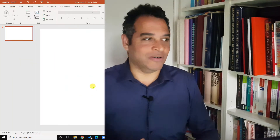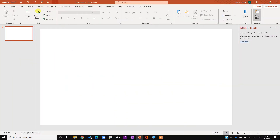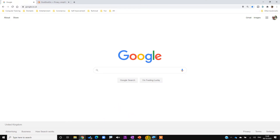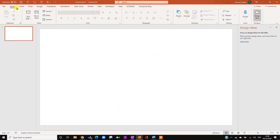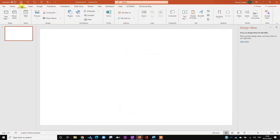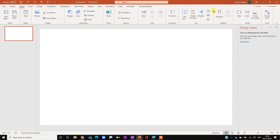I want to record something, so I'm going to record our website and how you can get free PowerPoint tutorials. I'll just prepare the website - there we go. Now I'm going to go to Insert at the top, all the way across to Screen Recording. So: Insert, then Screen Recording.